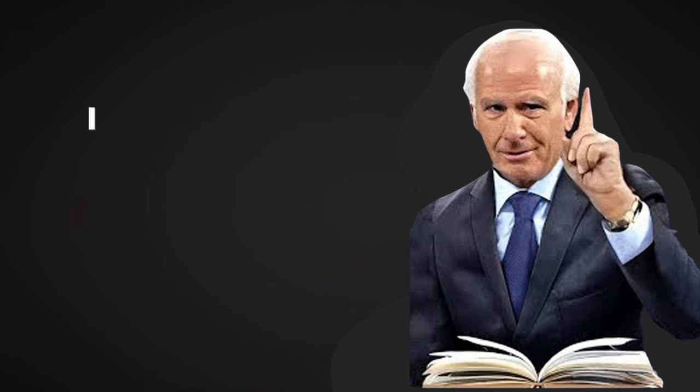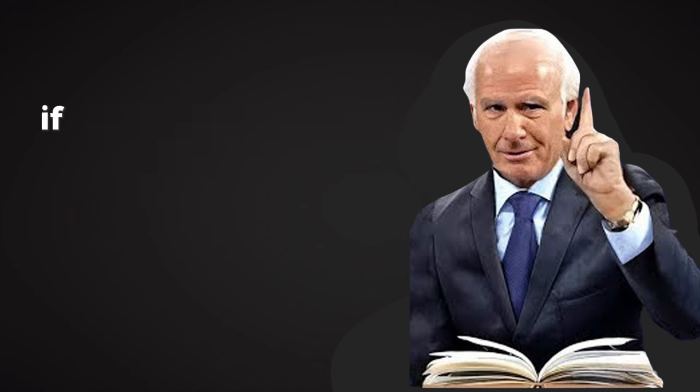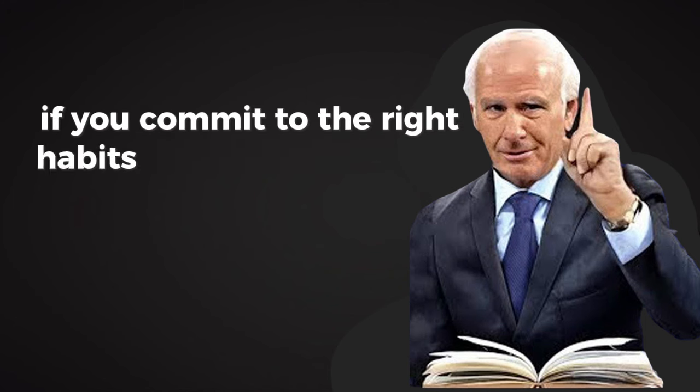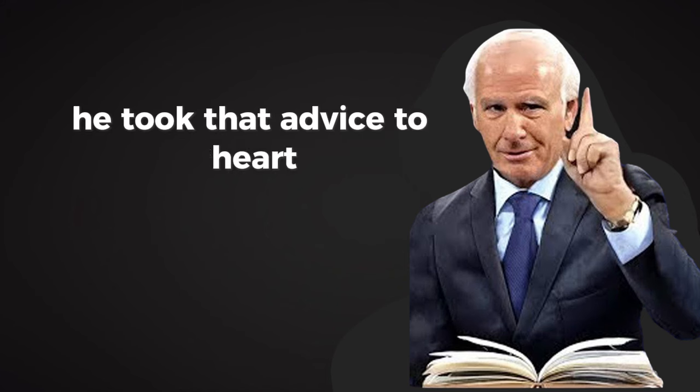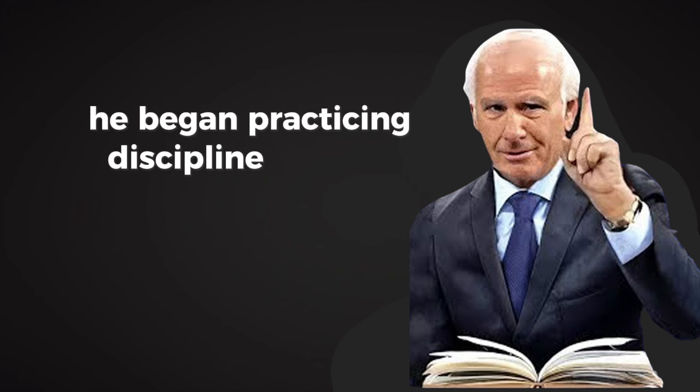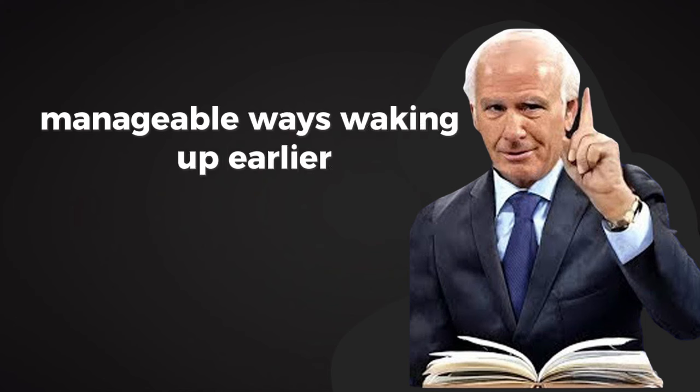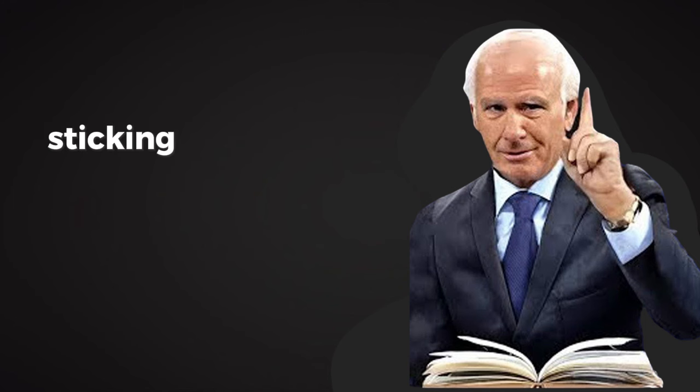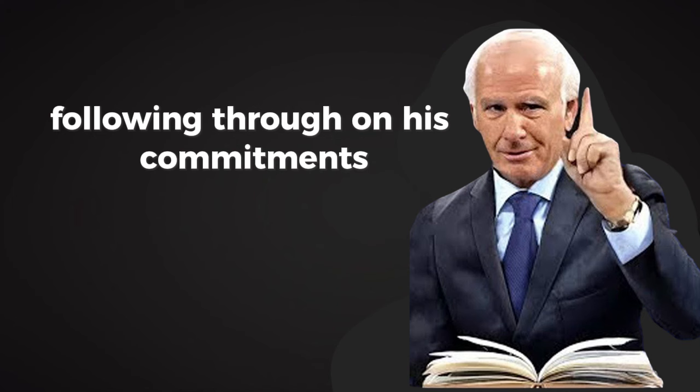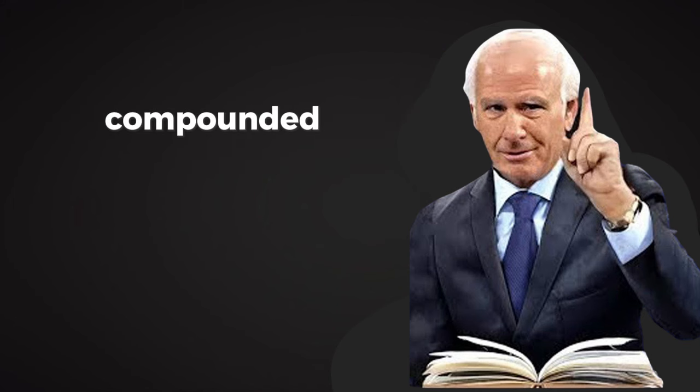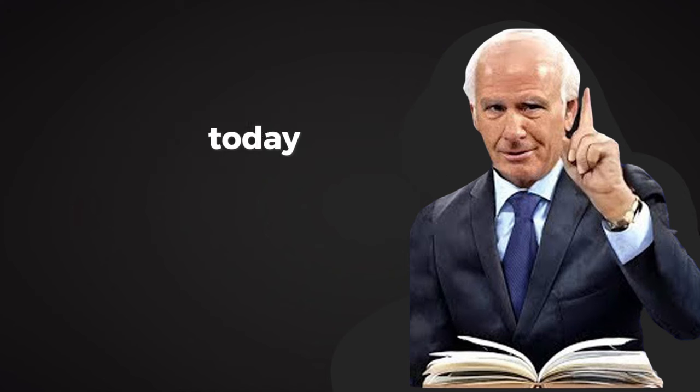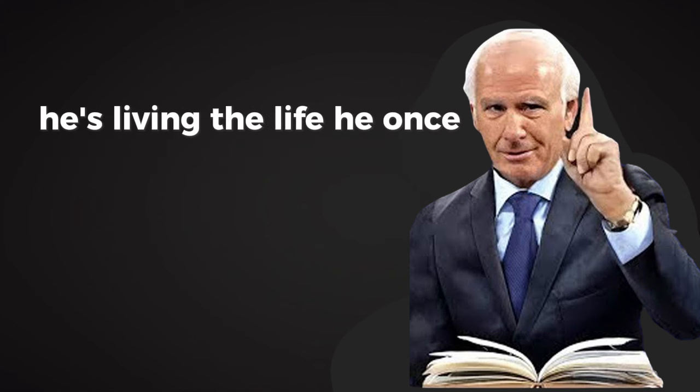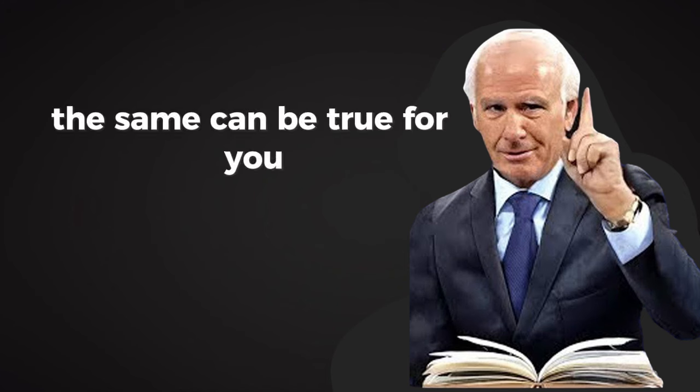I told him, success is predictable. If you commit to the right habits and stick with them, the results will come. He took that advice to heart. He began practicing discipline in small, manageable ways: waking up earlier, sticking to a daily routine, following through on his commitments. Over time, those small wins compounded into something extraordinary. Today, he's living the life he once dreamed of. The same can be true for you.